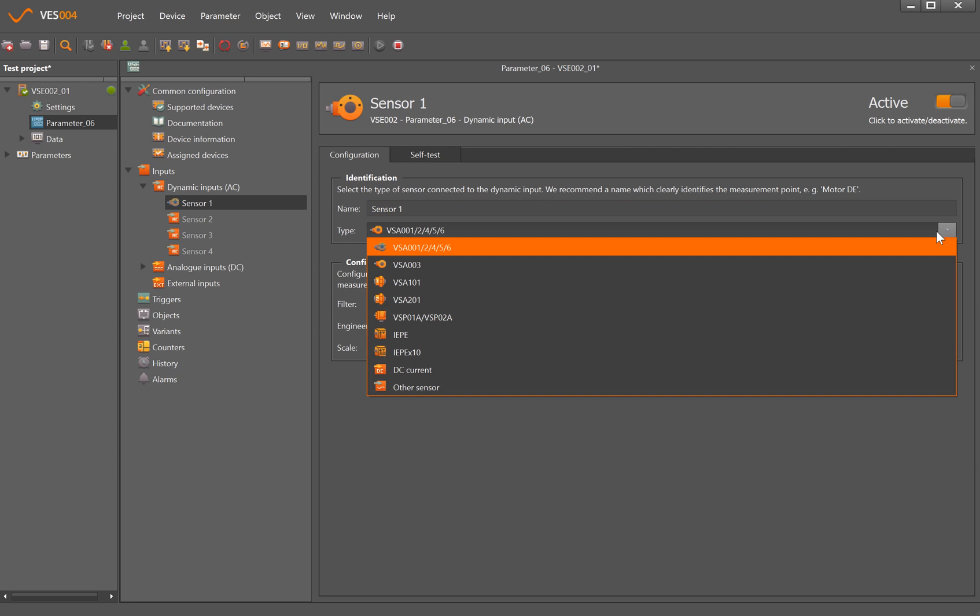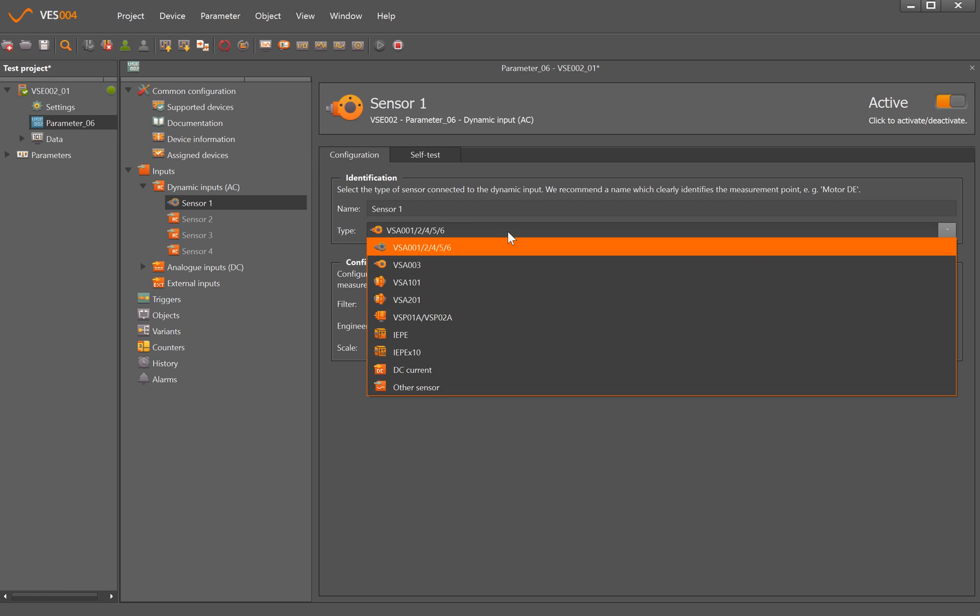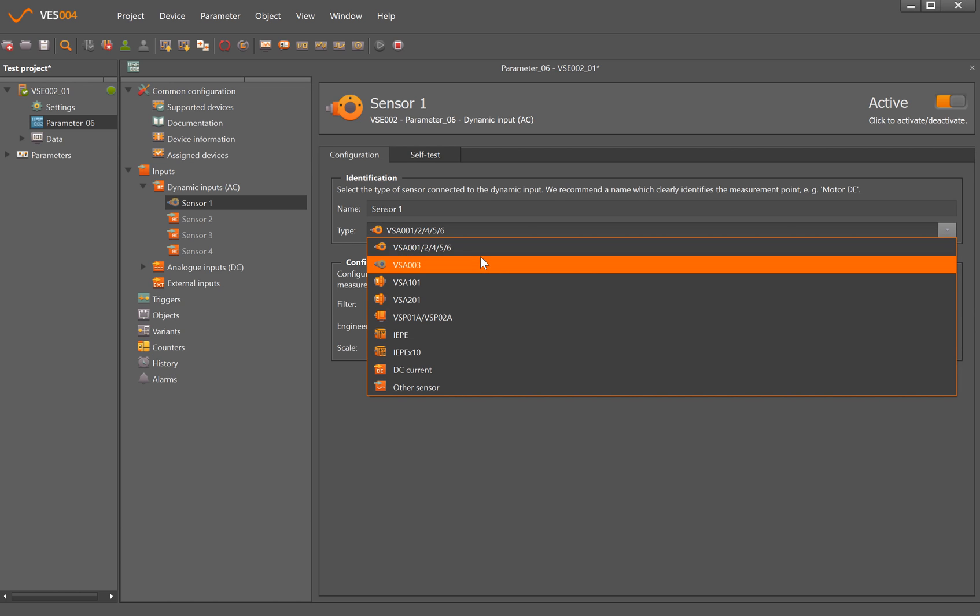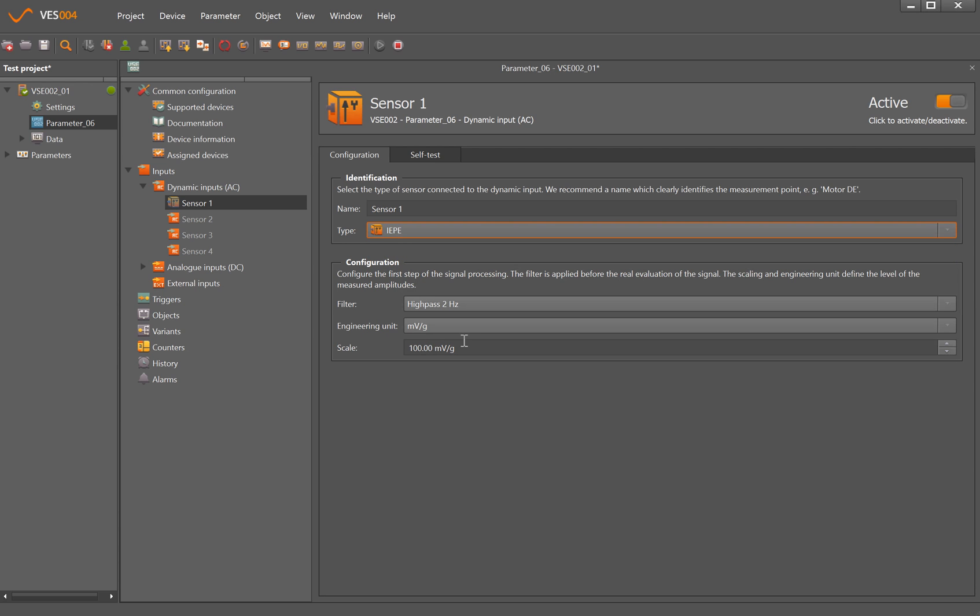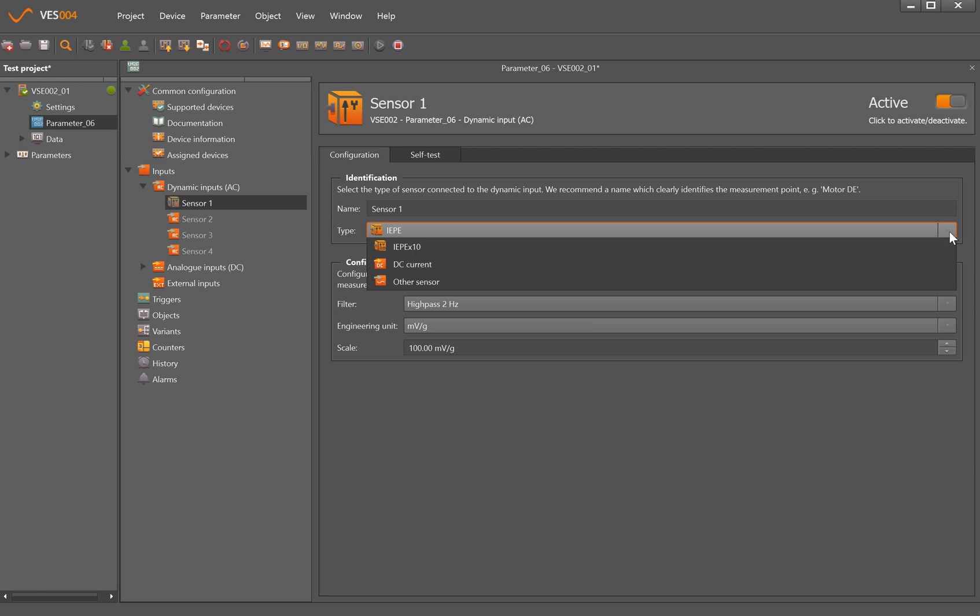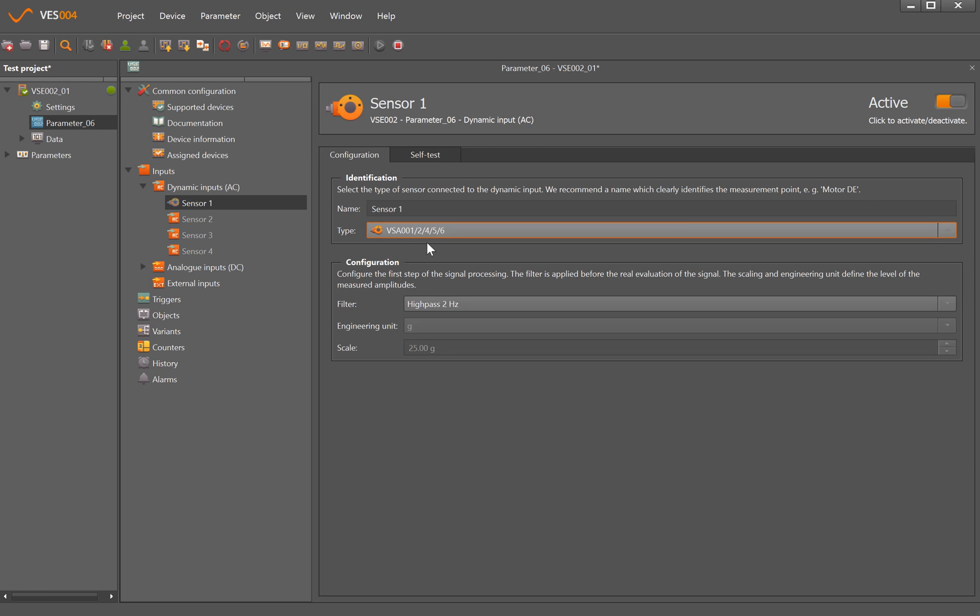So the default is a VSE001 245 or 246 which are the MEMS based accelerometers that IFM do, but we also have the ability, for example, if you have a piezoelectric to put in how many millivolts per G and it will then work with those as well. But I have a VSE001 connected in.